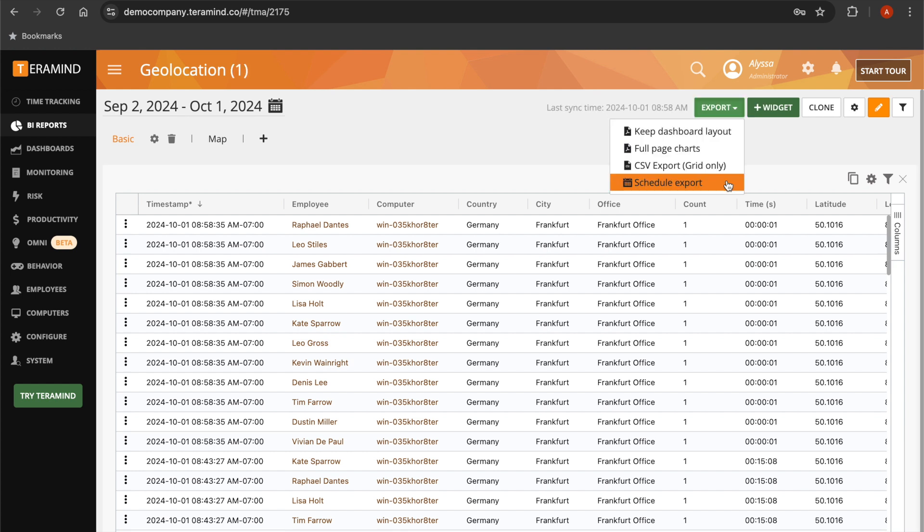Automate report exports in order to easily view and share user data outside of TerraMind.